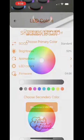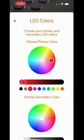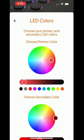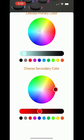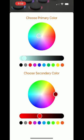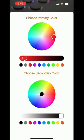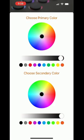By going into LED colors, you can choose a primary and secondary color of your LEDs by either using the color wheel or a pre-selected option. Or if you prefer to only have a primary or only have a secondary color, you can select black on either of those options to turn the LEDs off.